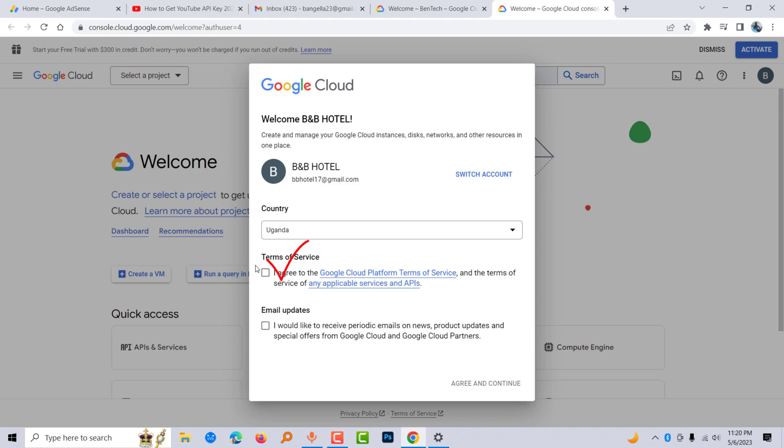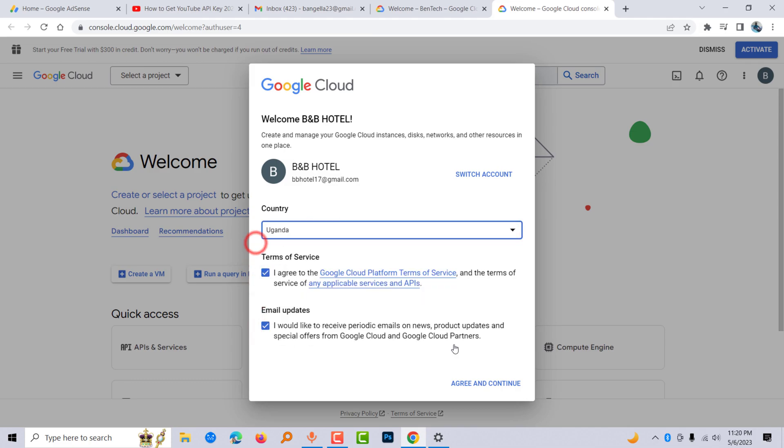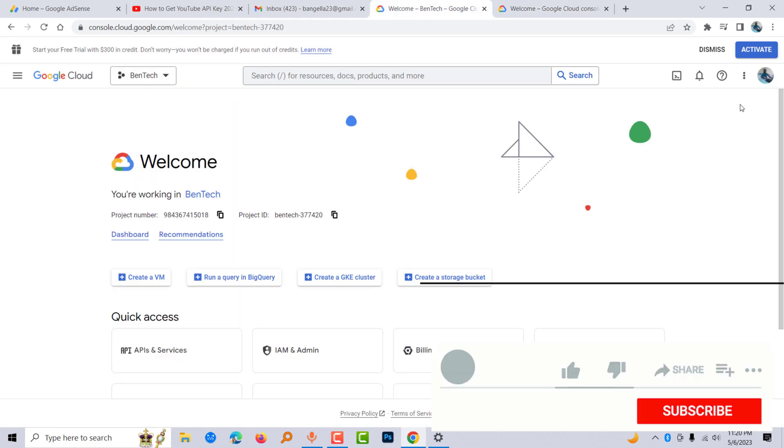You have to agree to terms and select the country where you come from, then go ahead and agree and continue. But if you've created one before, it comes by default with what you created previously.